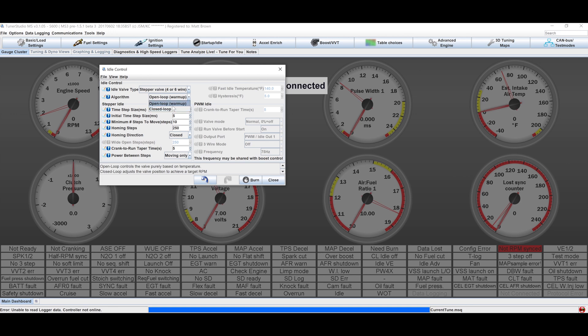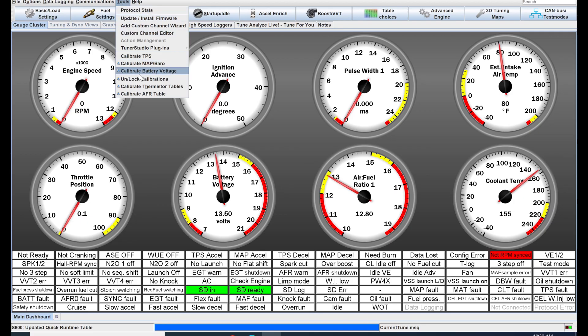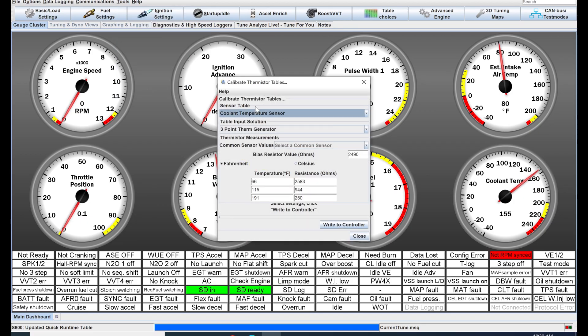My 250 doesn't have an idle control, and my liter bike uses a mechanical idle control based on engine coolant, so I don't have settings for either of these. Sorry. Remember all that sensor calibration we did when we were wiring this all up? Now is the time to enter that information into the ECU.